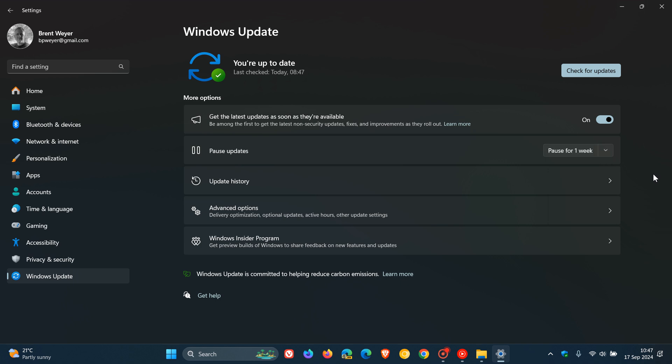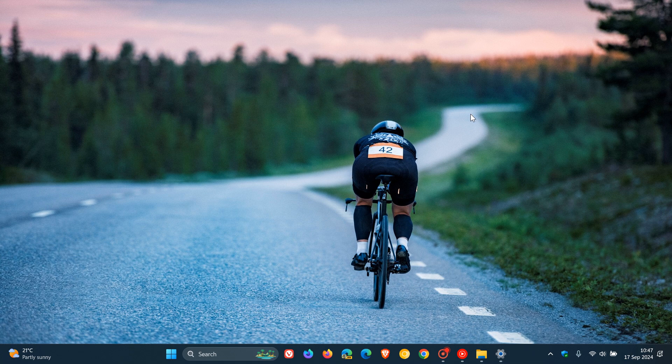At this stage, Microsoft hasn't acknowledged these recent issues and the reports of the File Explorer crashes, the phishing protection being turned off, and obviously that User Account Control warning problem. But we hope they do sort this out sooner than later. If anything becomes officially available on their known issues health dashboard page regarding this, I'll let you know.